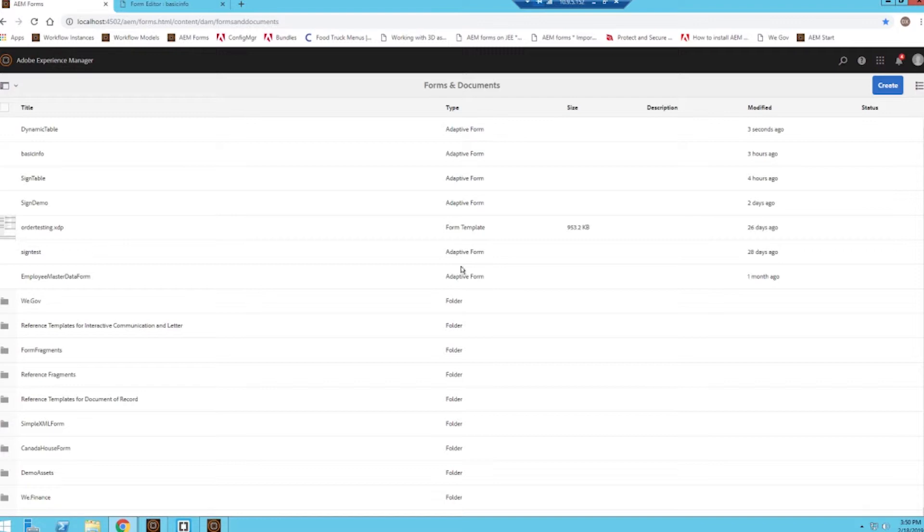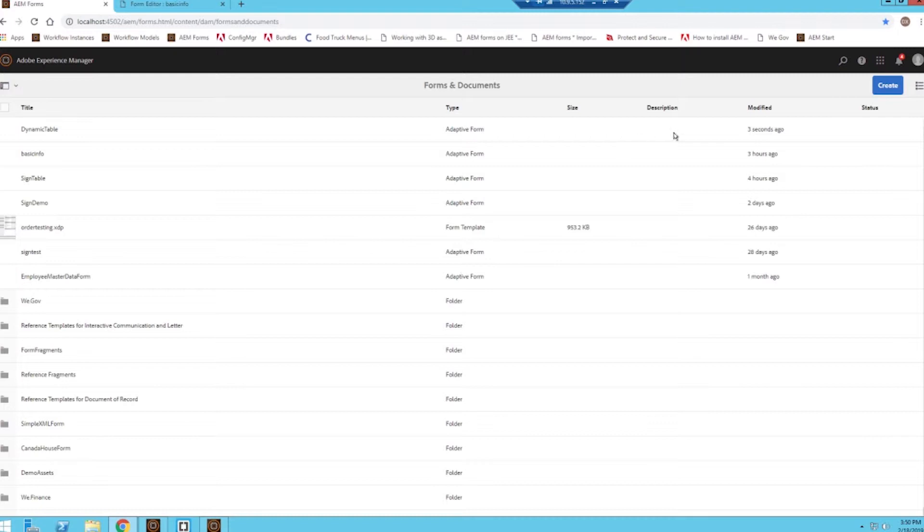Instead of having to recreate that phone number field every time we make a new form, we can simply create that phone number field once within an adaptive form fragment and then apply that form fragment to the form we're going to use that field on.